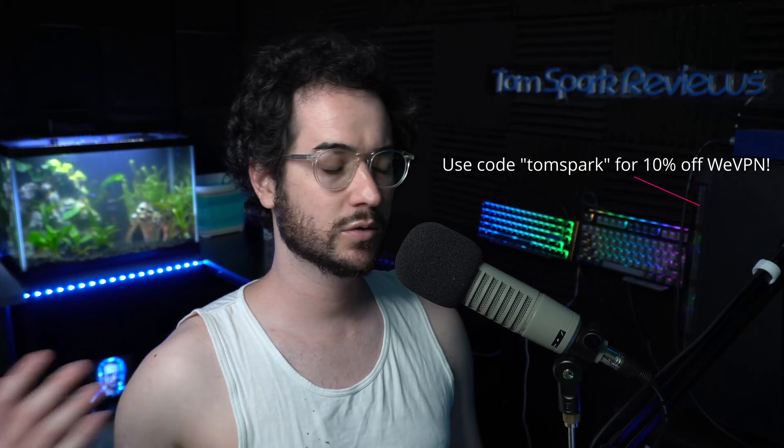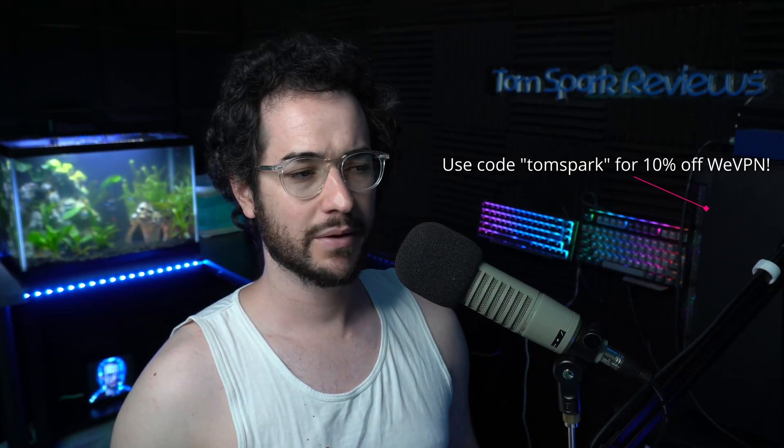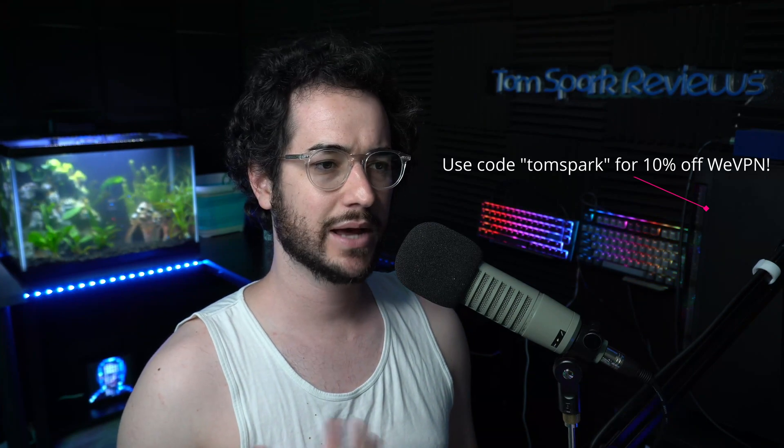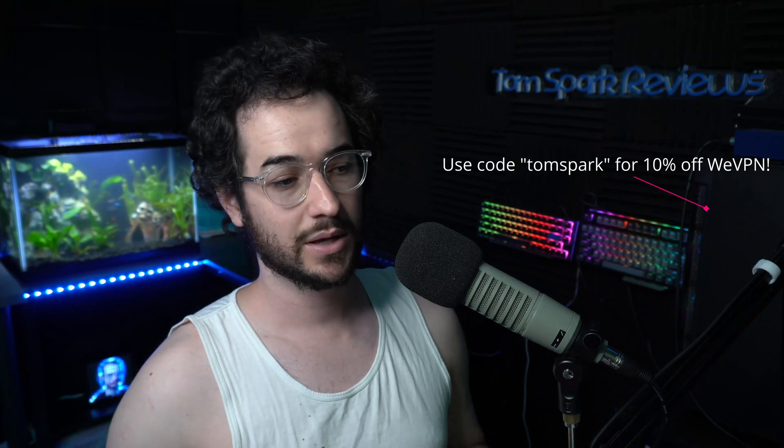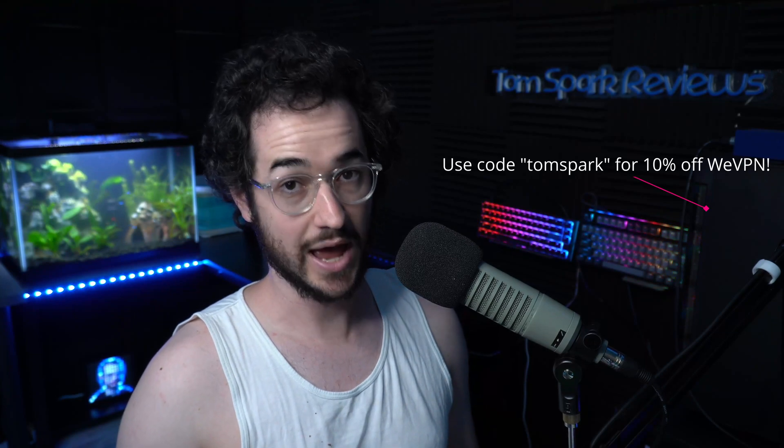Otherwise, another option that is my preferred method as of right now is WeVPN. WeVPN has been working to unblock Netflix as well. It was a little bit buggy this last week, but now I think it's at a pretty good state to be able to recommend it to you guys. It's probably one of the best streaming options out there.